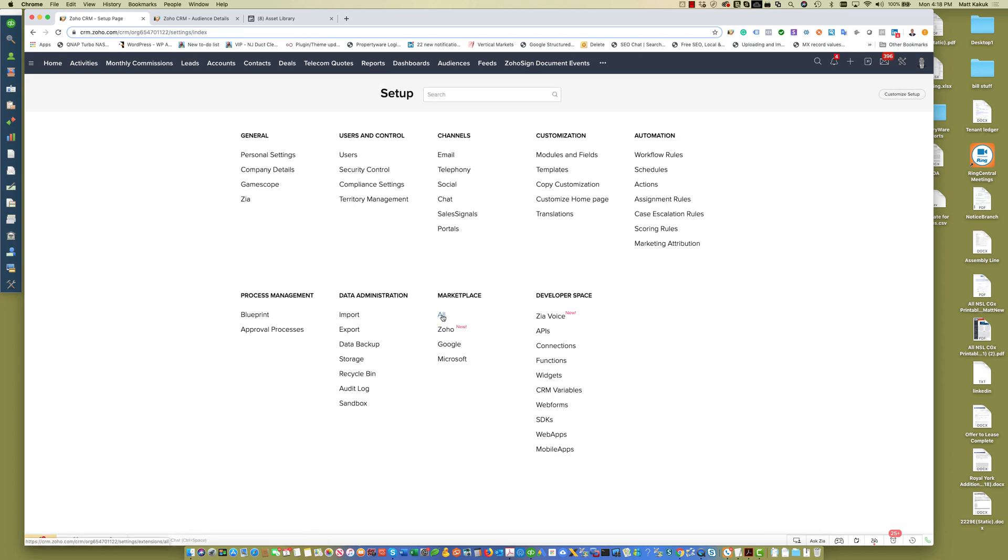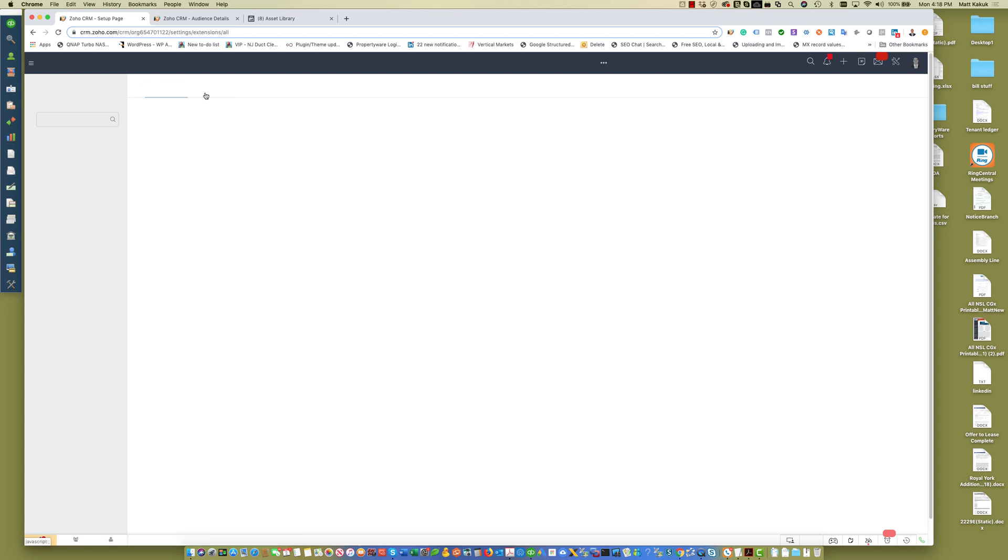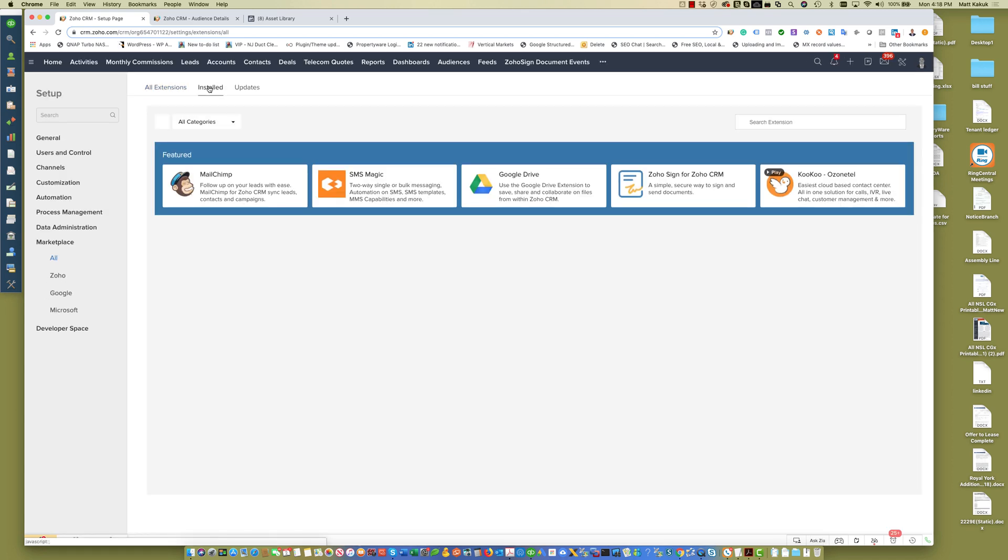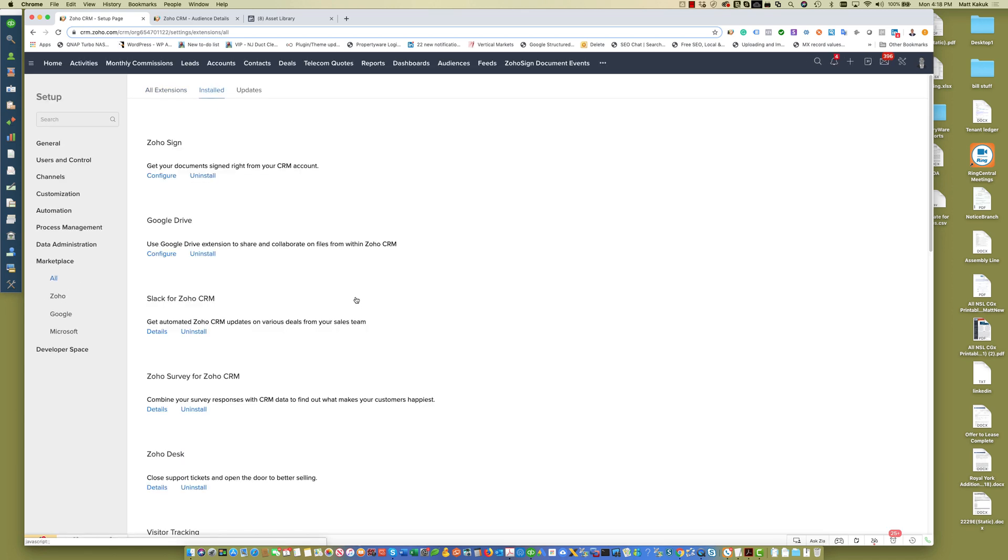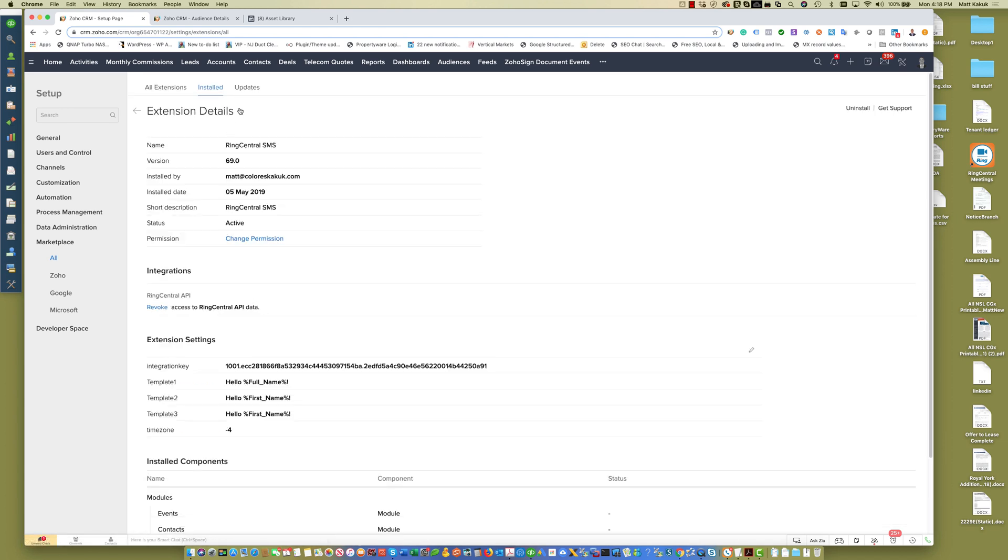First thing you do is install our extension that we will send you upon signing up. It's private at this point, not in the Zoho store. It will be in the future, but currently you have to request it from us.